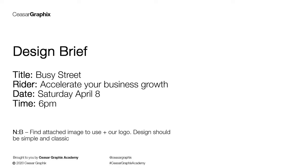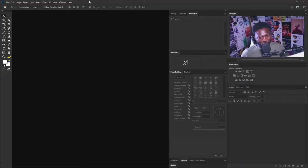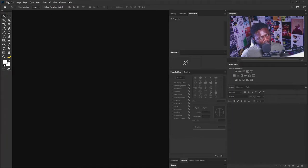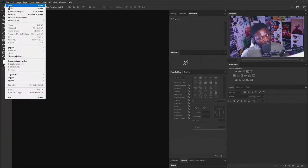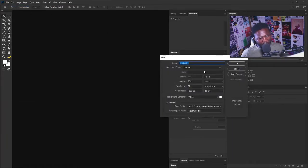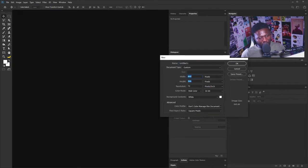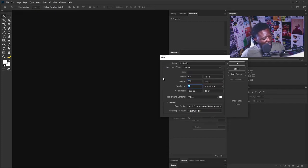Let's start with a new document. I'm going to click on File and select New. For this project, we are going to use something around a 1:1 ratio since this is going to be on Instagram. Our resolution should be 120.